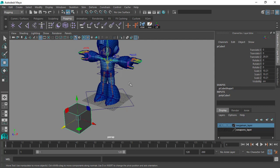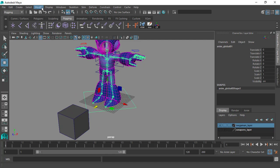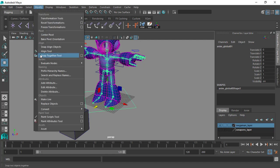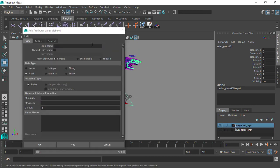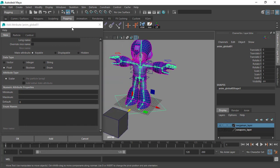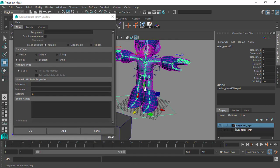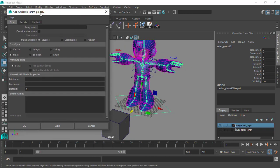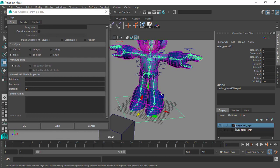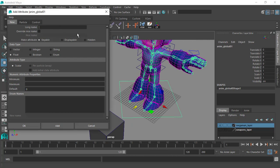The way we are going to do this is by adding an attribute — head to the Modify tab and under the attribute section, hit Add Attribute. Once you hit that option you'll get this option box. From here you can give the new attribute a name, which we'll call cube_translate_x. For Make Attributes, we have either keyable, displayable, or hidden.